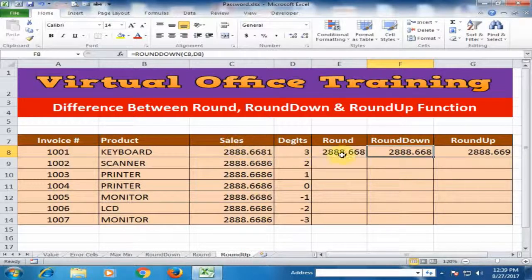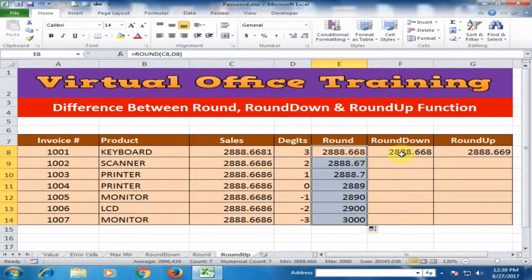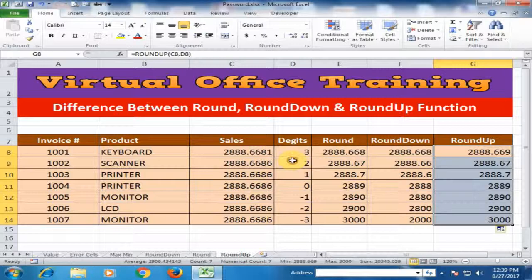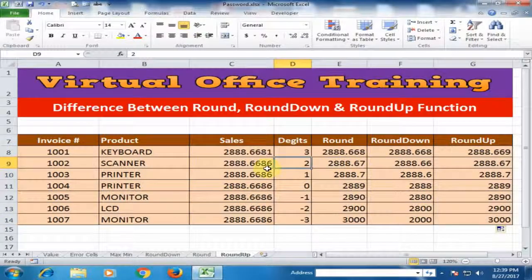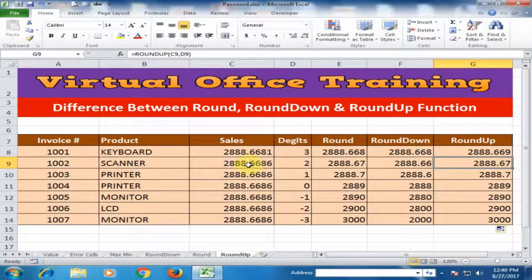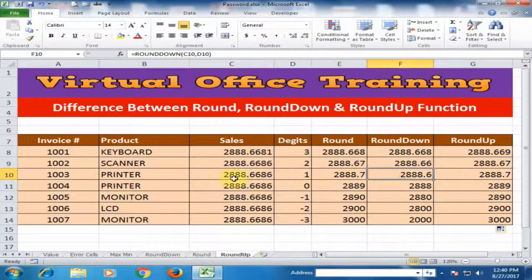The round down function displays the same result as it is. If I double-click here, see the result in different digits. If the digit is 2, it will display 2 digits. Because the value is greater than 5, the round function will increase by 1. The round down function displays the same result. The round up function always increases by 1 whether the value is less than 5 or greater than 5 — it will always increase 1 in the 2nd value. If the digit is 1, it will display accordingly. Round up function always increases by 1.